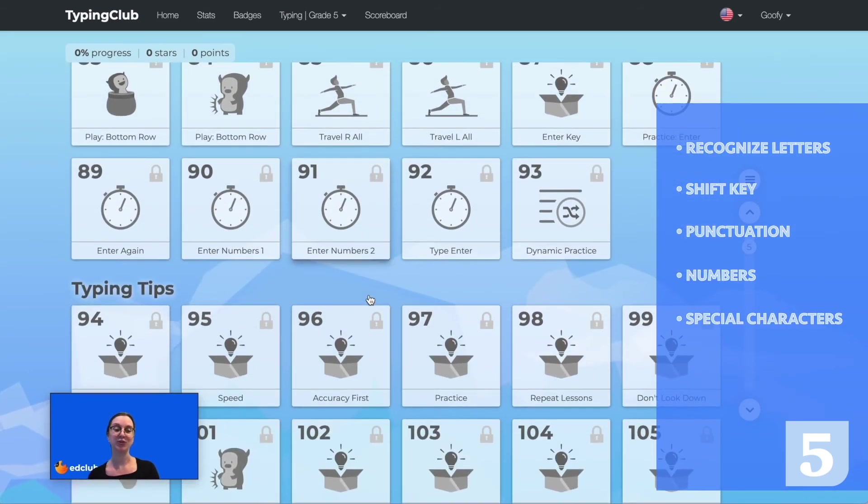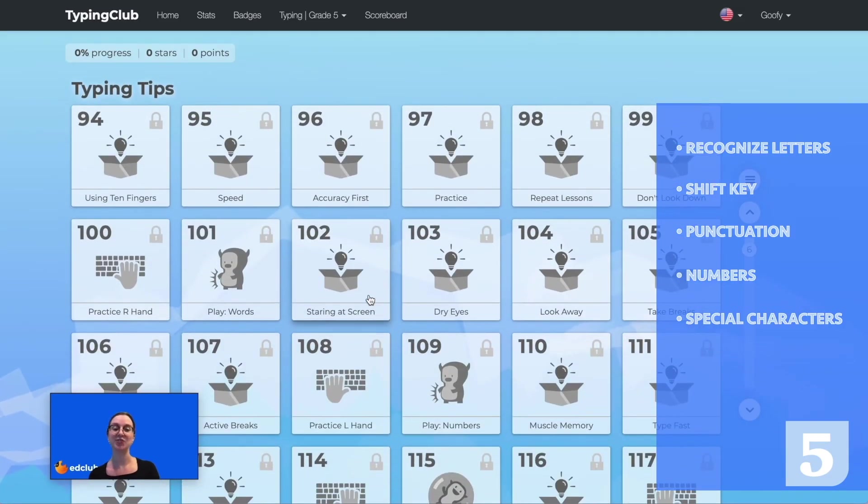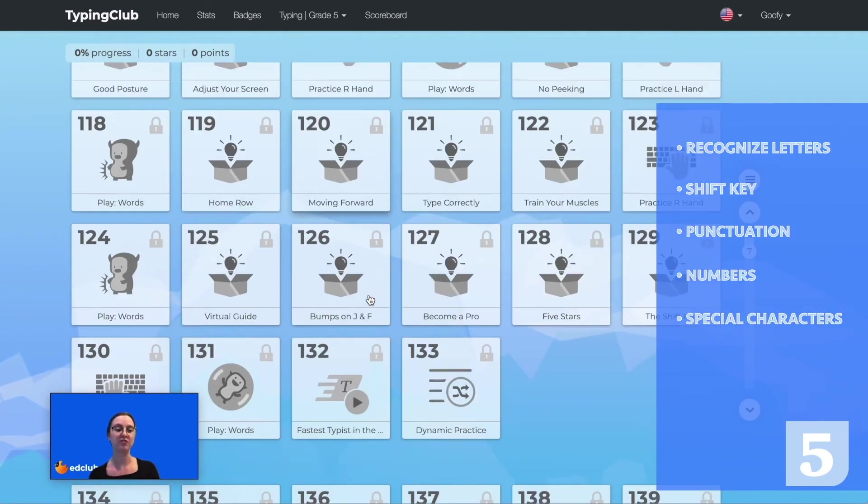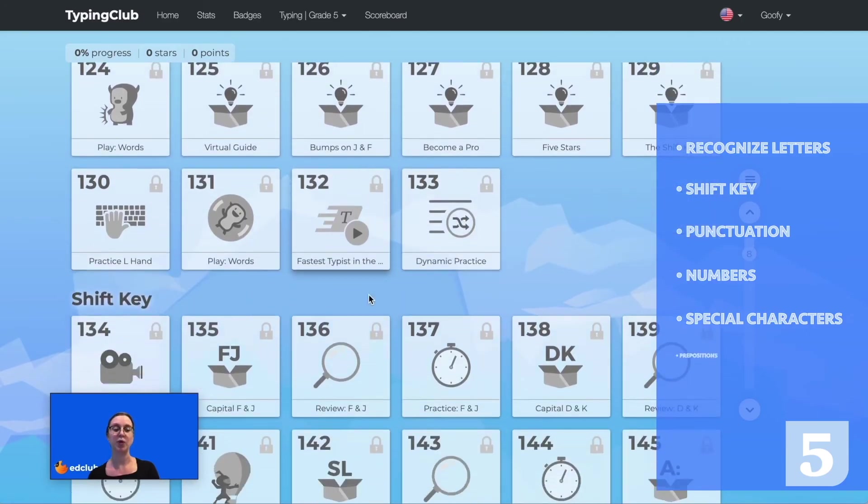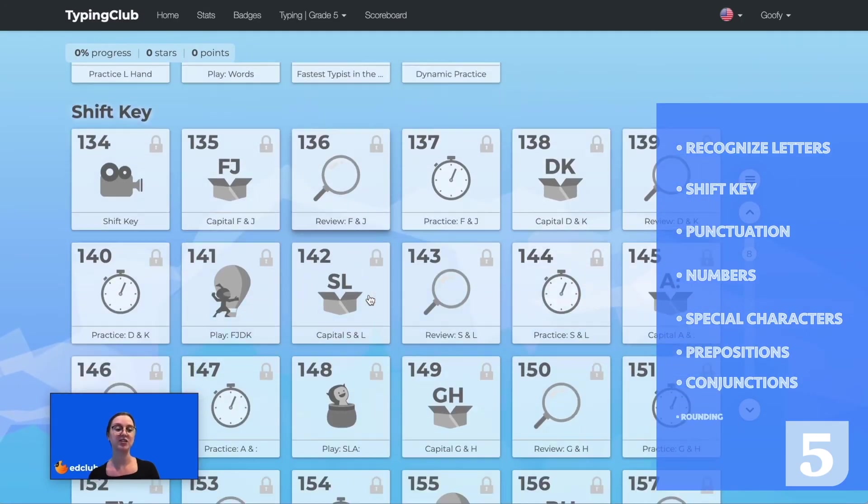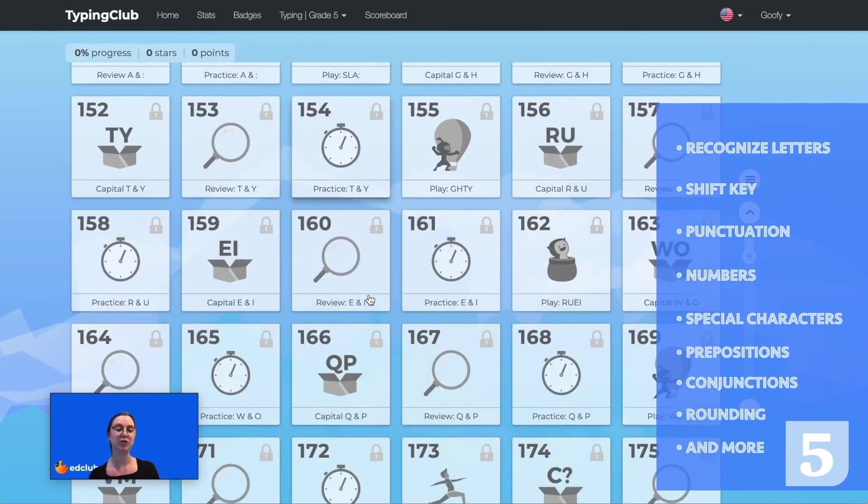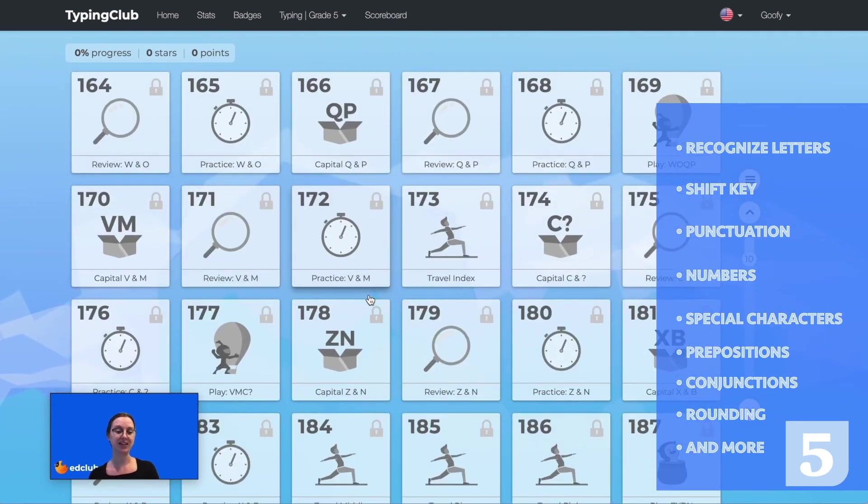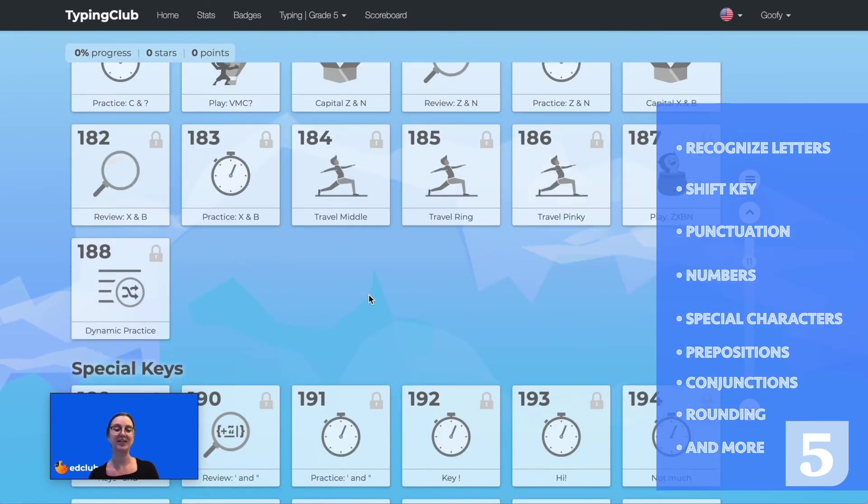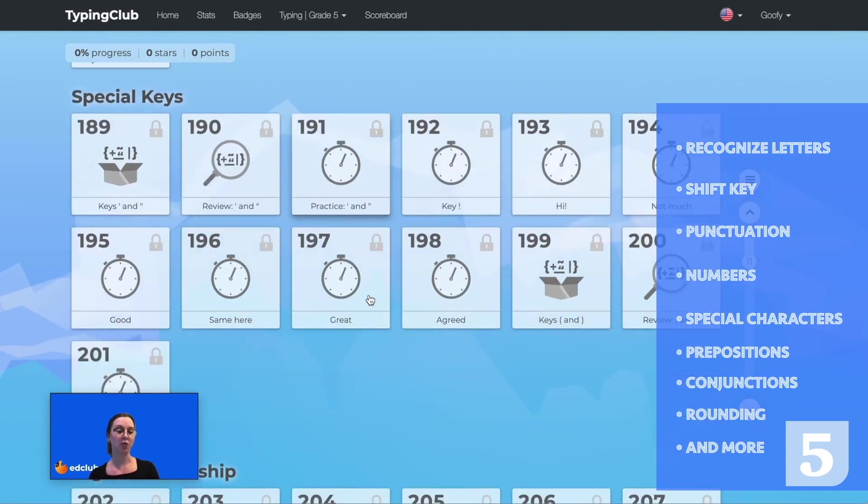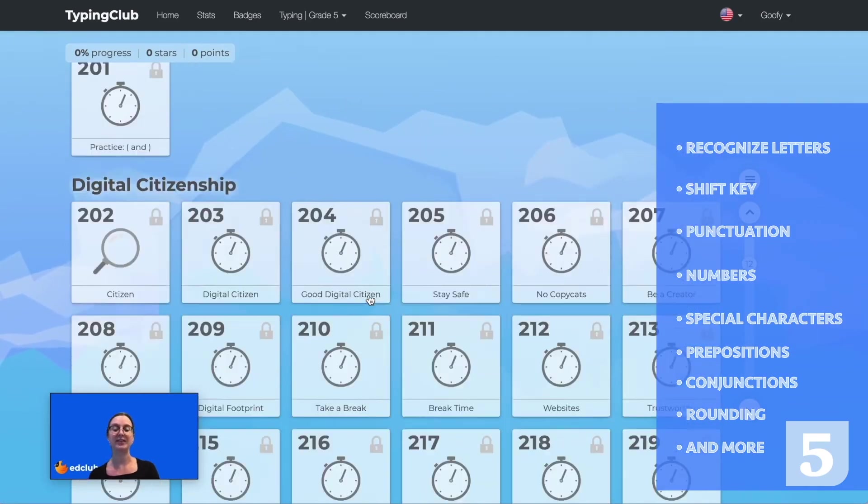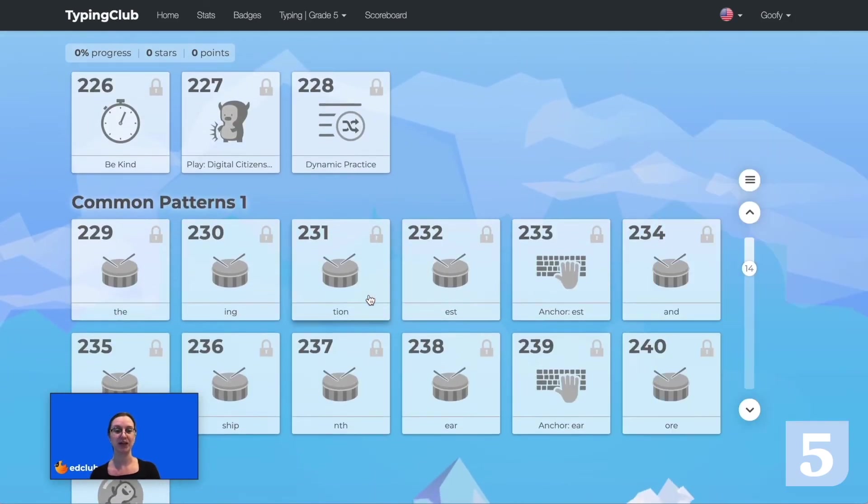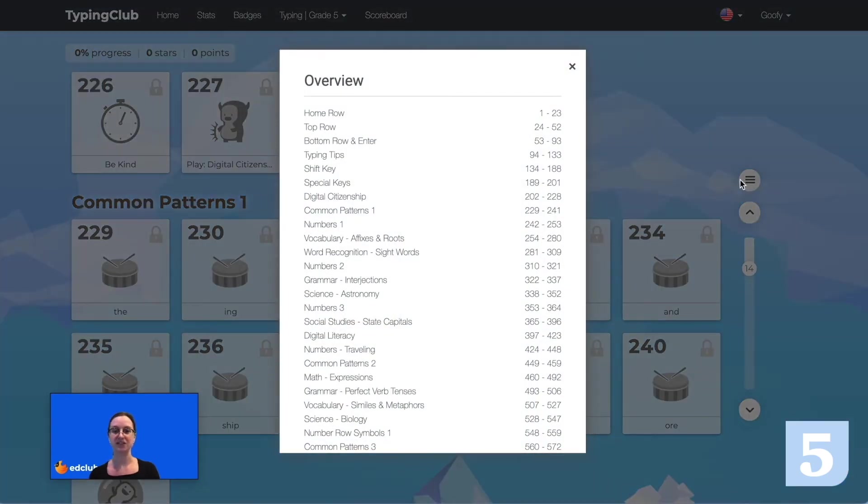Students will type language arts, math, science, and social studies content from grade 5 standards such as prepositions, conjunctions, rounding, place value, U.S. government, state capitals, astronomy, and matter. By the end of the course, students should be able to type at least 25 words per minute. Now let's take a look at some grade 5 lessons.